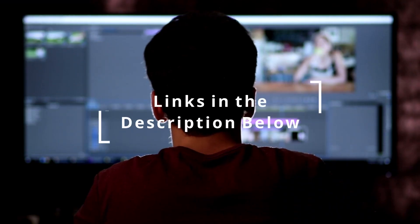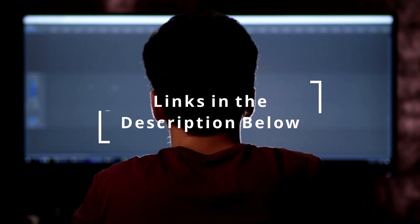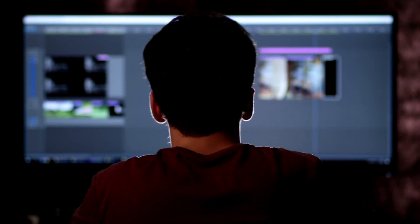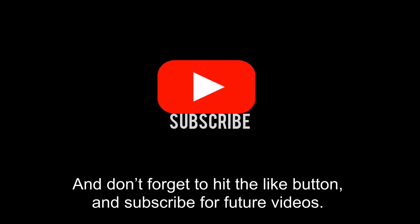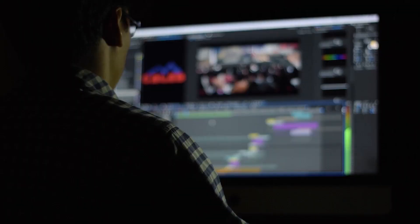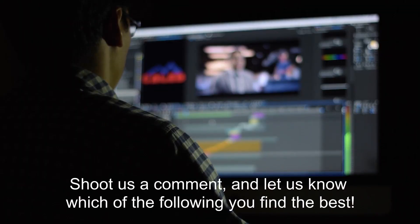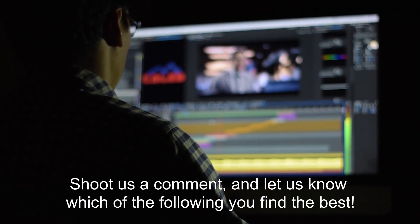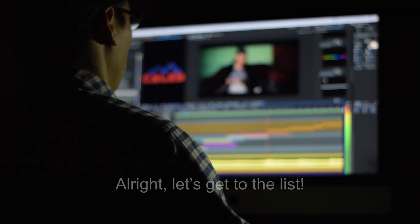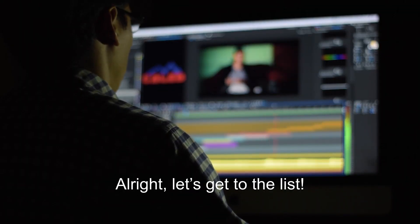Remember to check out the links in the description below for up-to-date prices and information. And don't forget to hit the like button and subscribe for future videos. Shoot us a comment and let us know which of the following you find the best. Alright, let's get to the list.